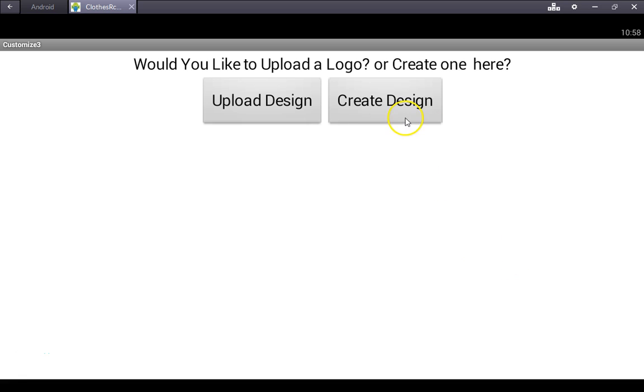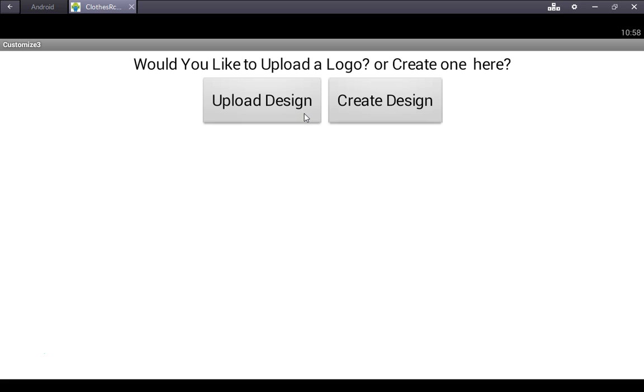It will then lead you to the next screen where you will be asked if you want to upload your design or create one. After this you'll be asked a series of questions concerning your designs, whether you want dots or stripes and where you want them, etc.